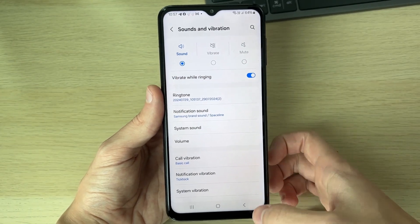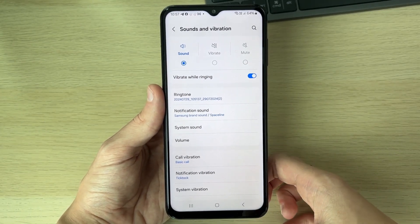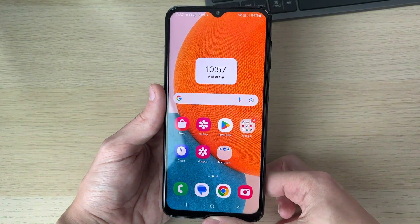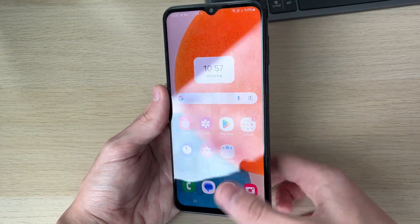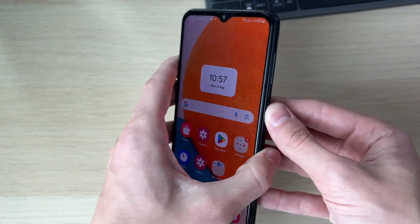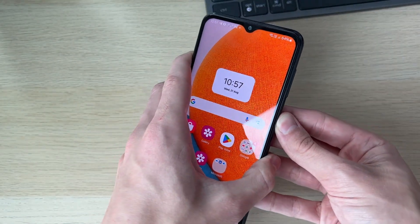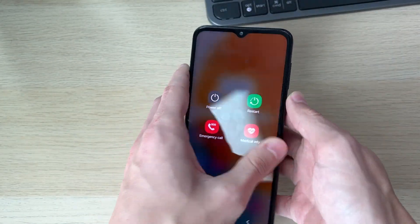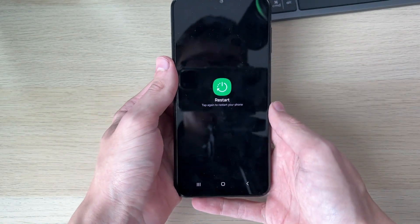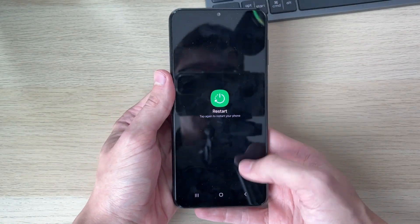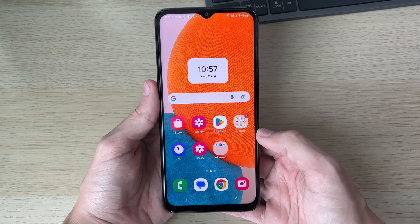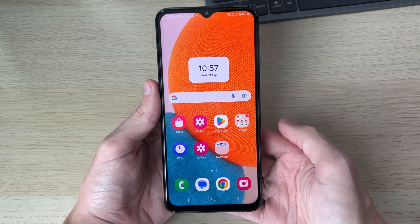Make sure Sound is selected at the top. If that still hasn't solved your problem, it's definitely worth restarting your phone. To do that, hold down the power button — you may need to hold down the volume button on some phones — click on Restart, then press Restart again and it will restart.